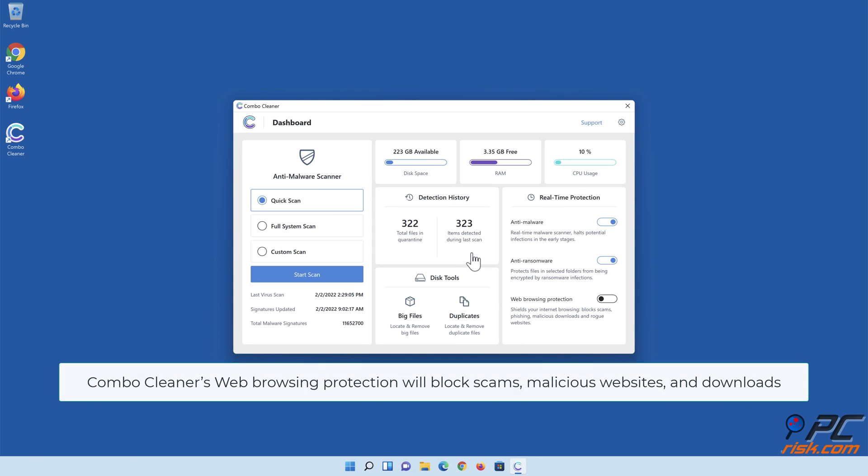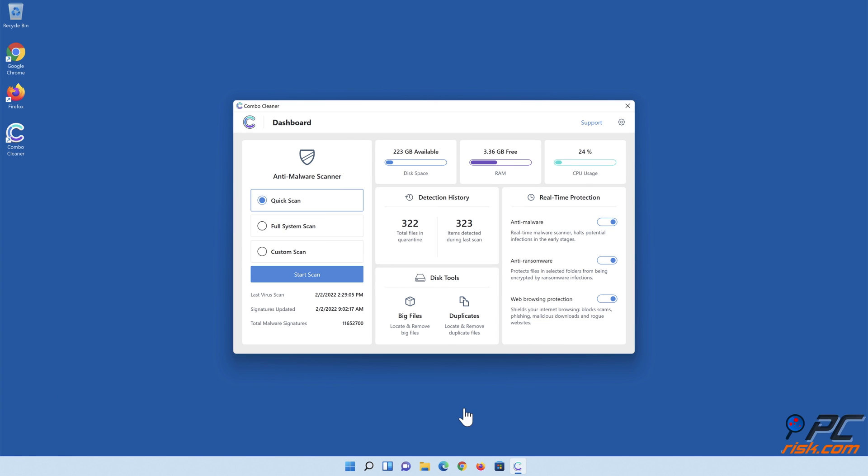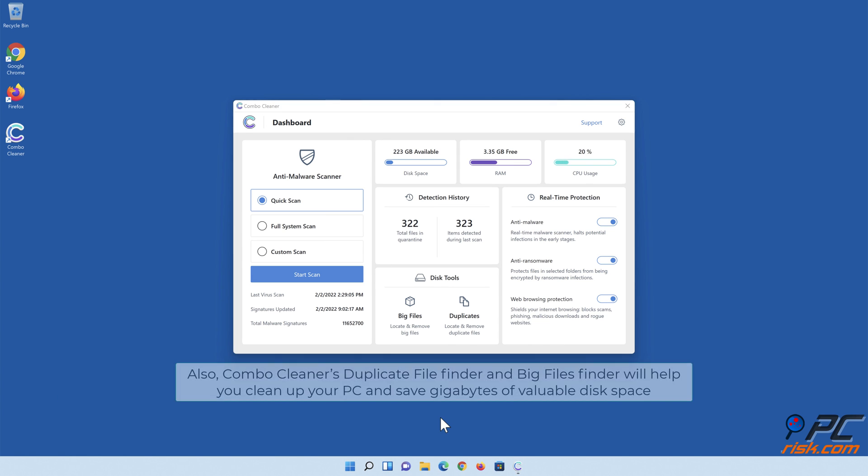Combo Cleaner's web browsing protection will block scams, malicious websites, and downloads. Also, Combo Cleaner's Duplicate File Finder and Big Files Finder will help you clean up your PC and save gigabytes of valuable disk space.